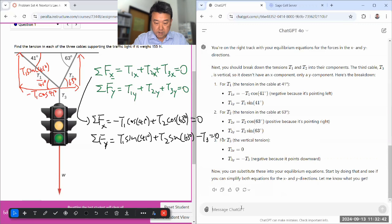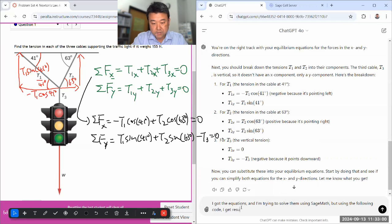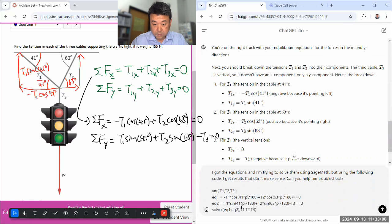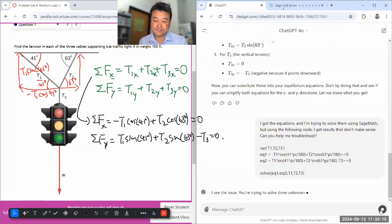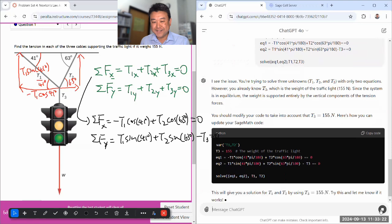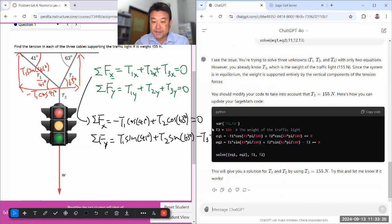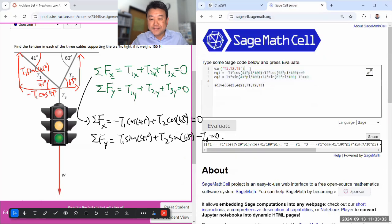I'll copy this into ChatGPT and ask for help. I say: I got the equations and I'm trying to solve them using SageMath, but using the following code I get results that don't make sense — can you help me troubleshoot? ChatGPT points out that T3 is already known from the problem, so I can define T3 directly rather than solving for it. That is good — you don't need to solve for T3.